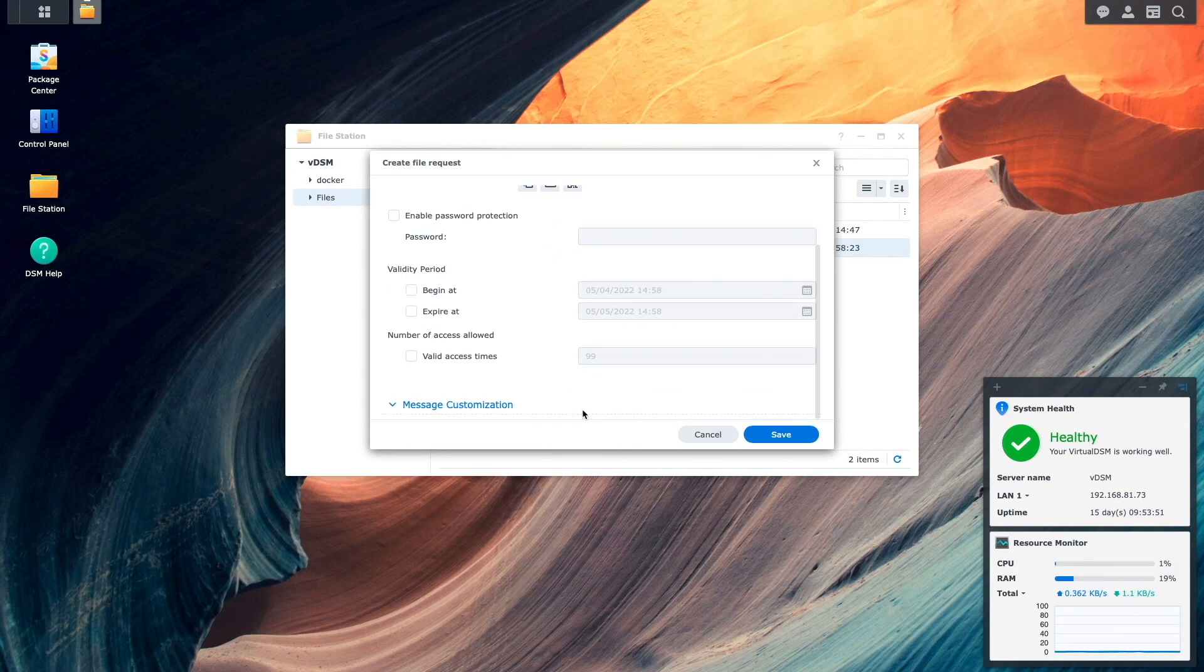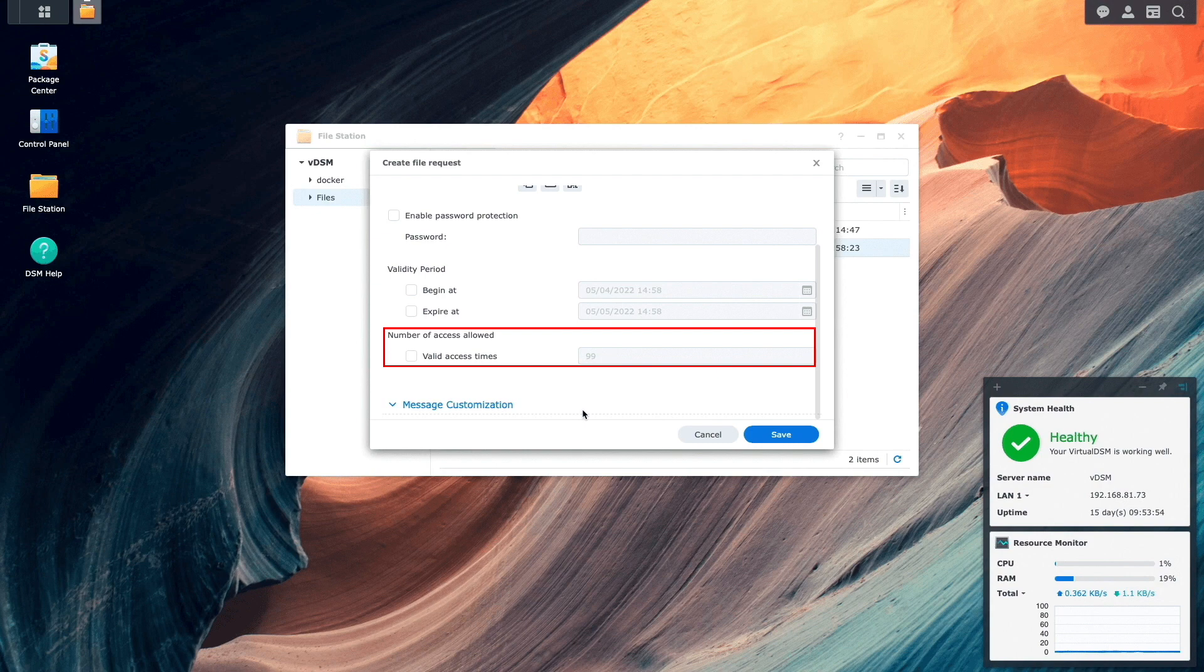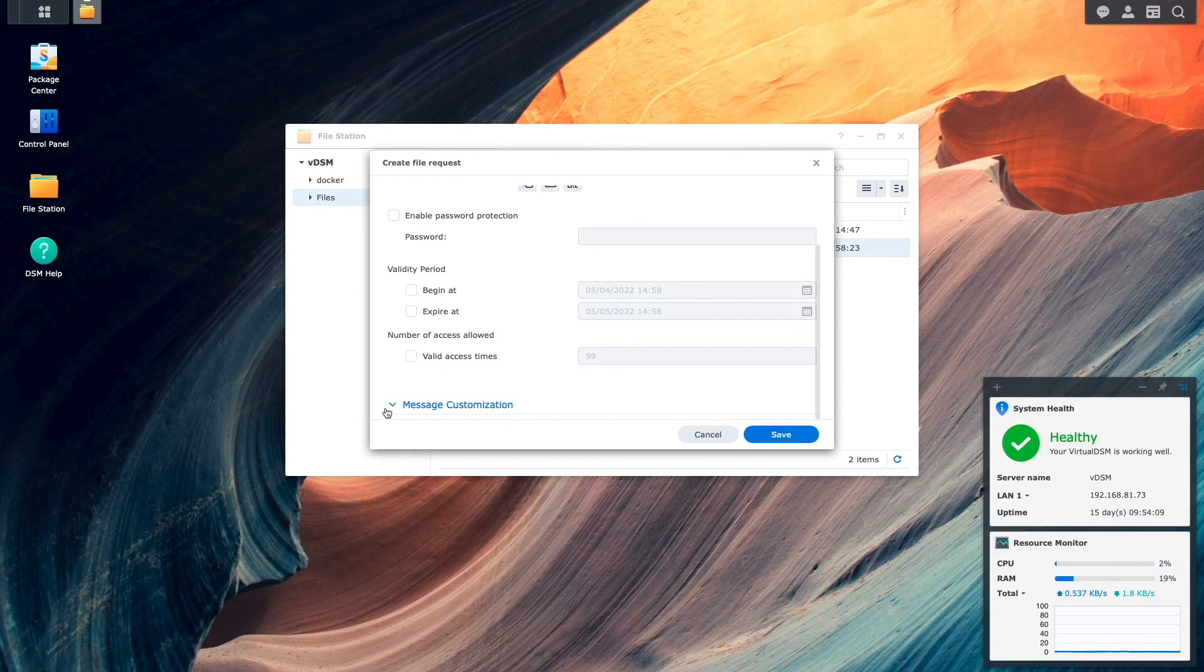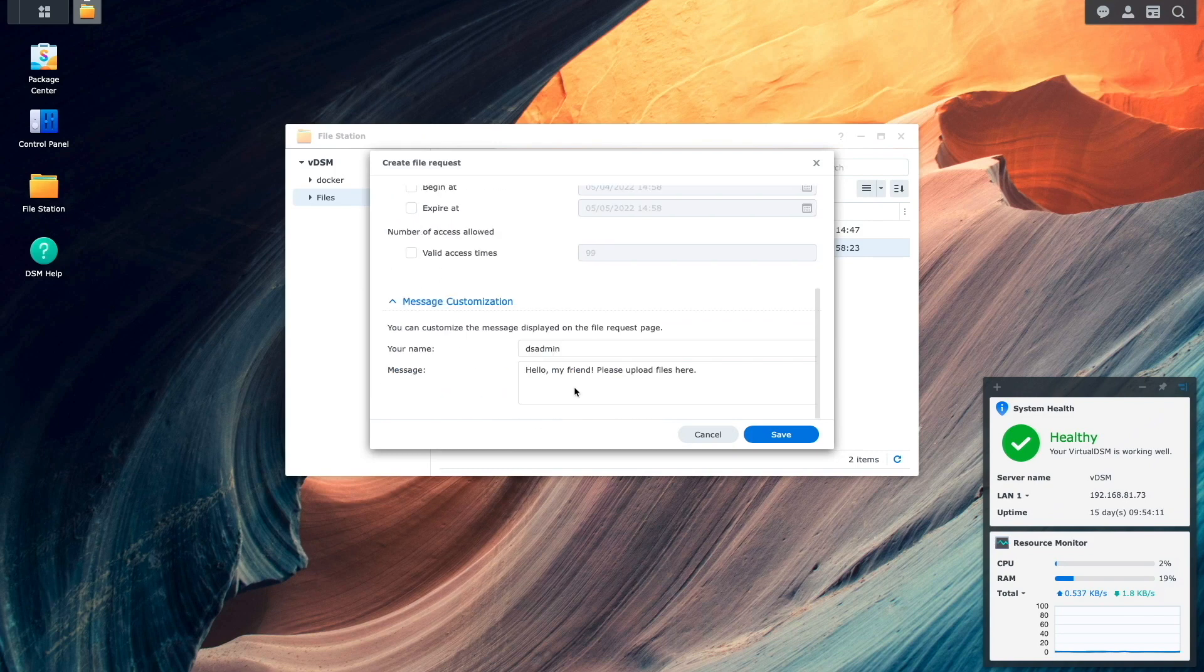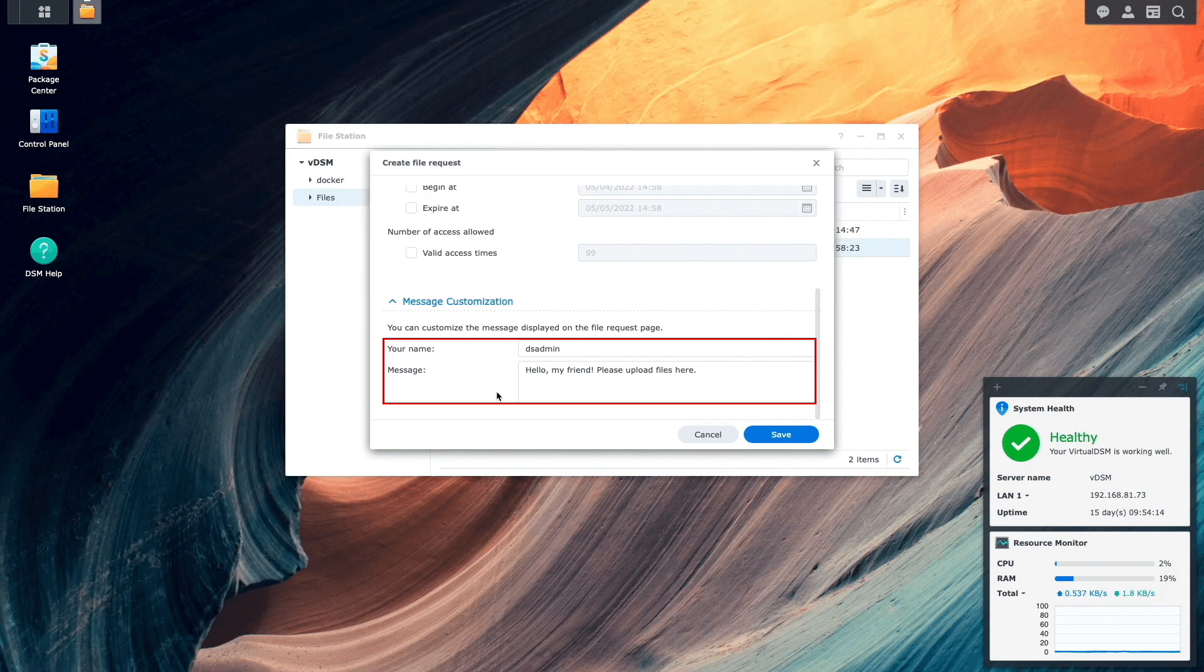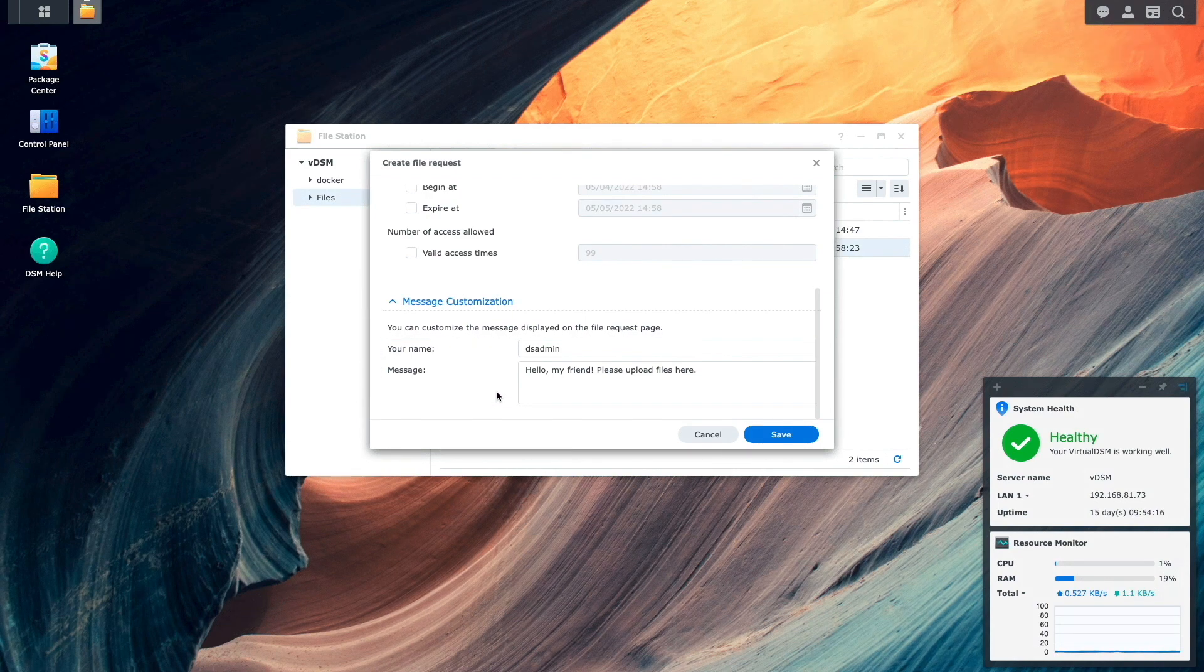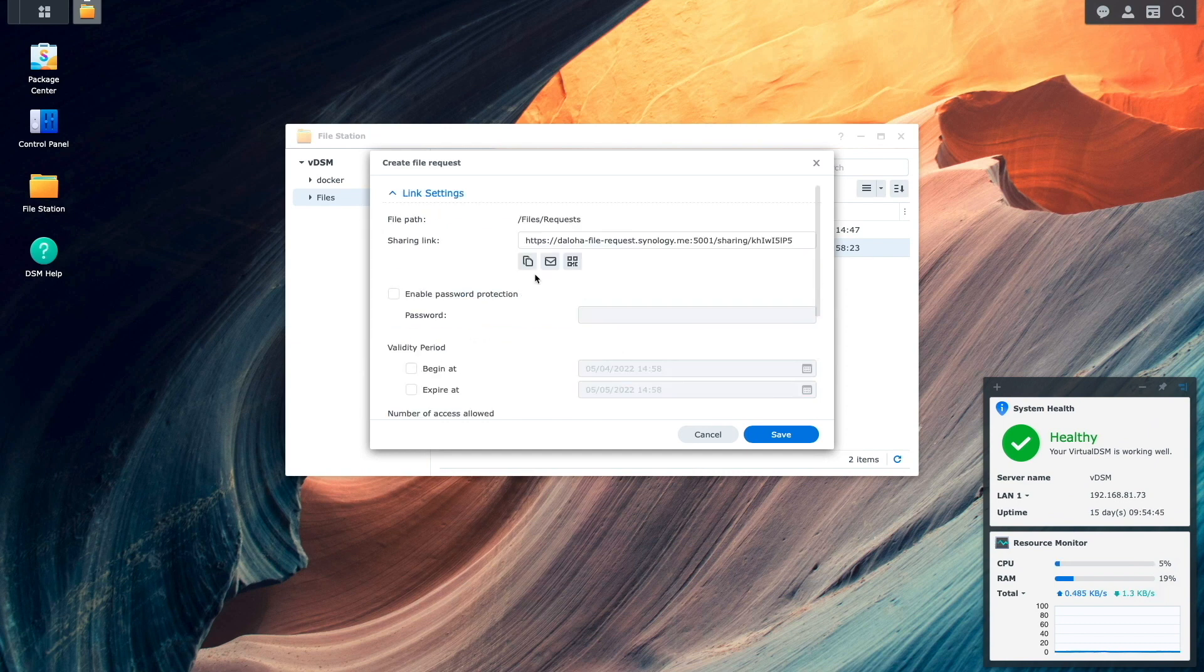We can also limit how many times the link can be accessed by enabling and setting a valid access times number. Lastly, we can set up a custom message that will be displayed when the file request page is accessed. I won't change any of the link settings above, but I'll make a few changes to the message customization section, copy the sharing link, and click save.